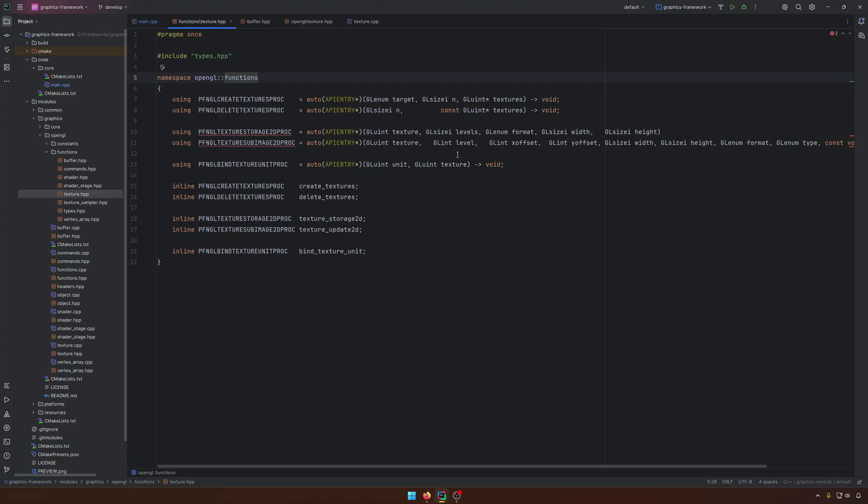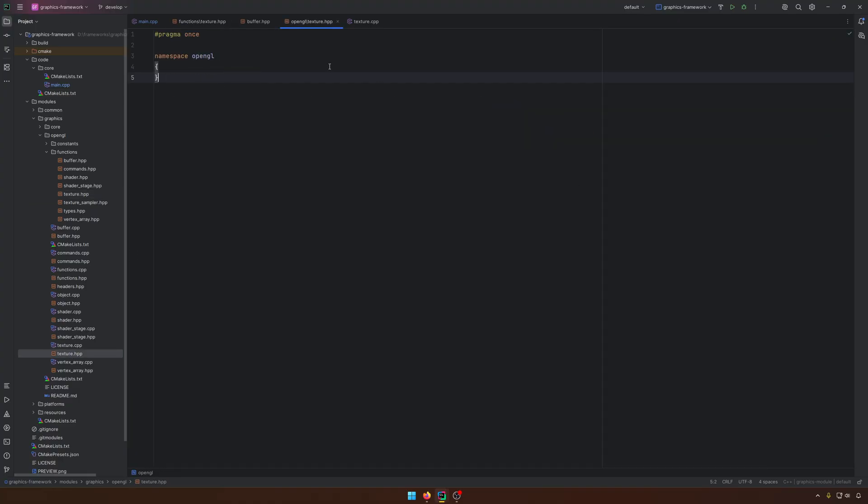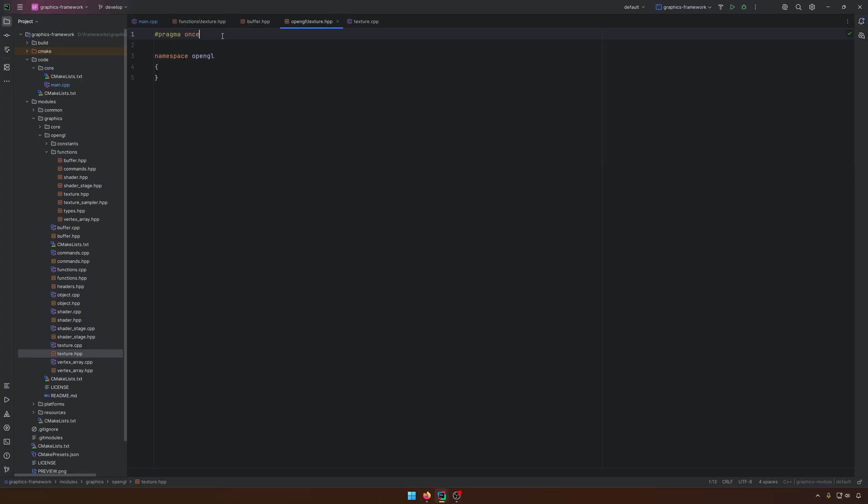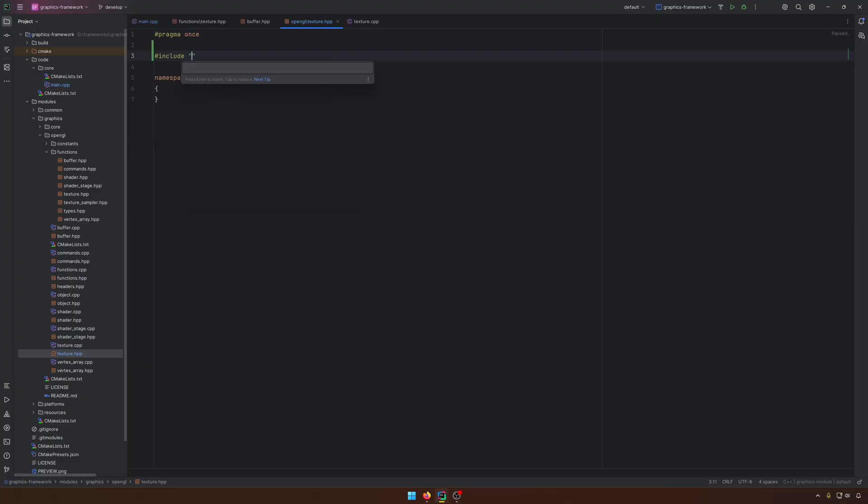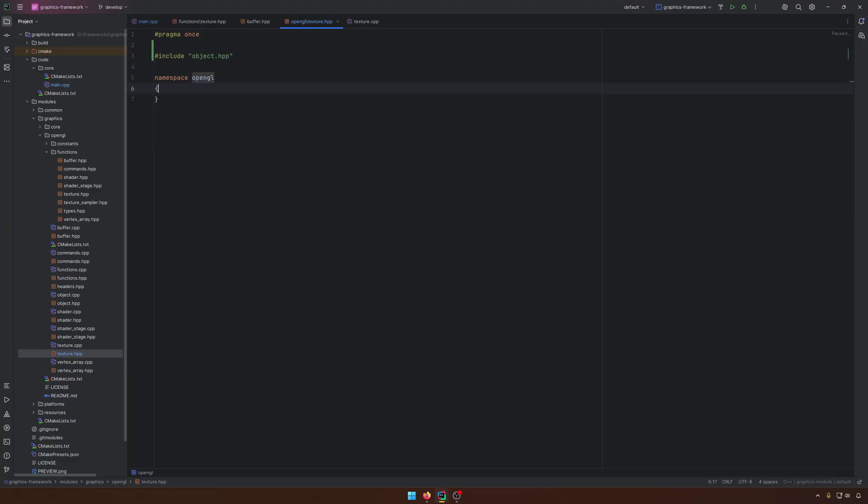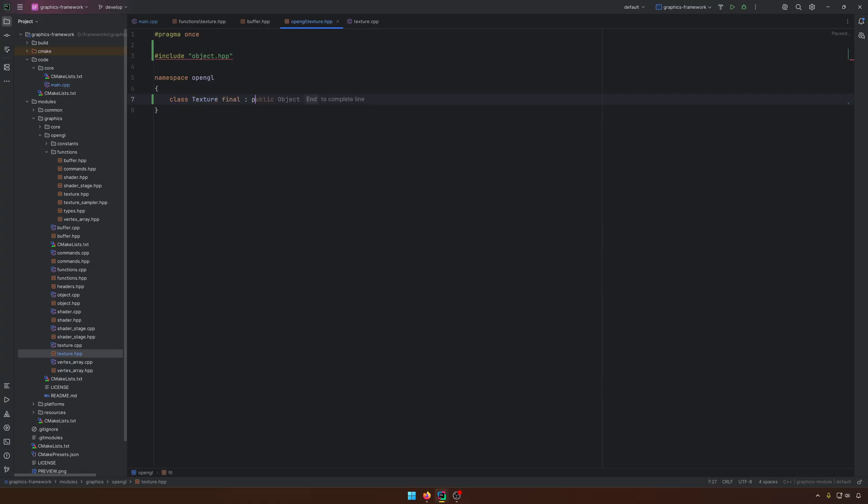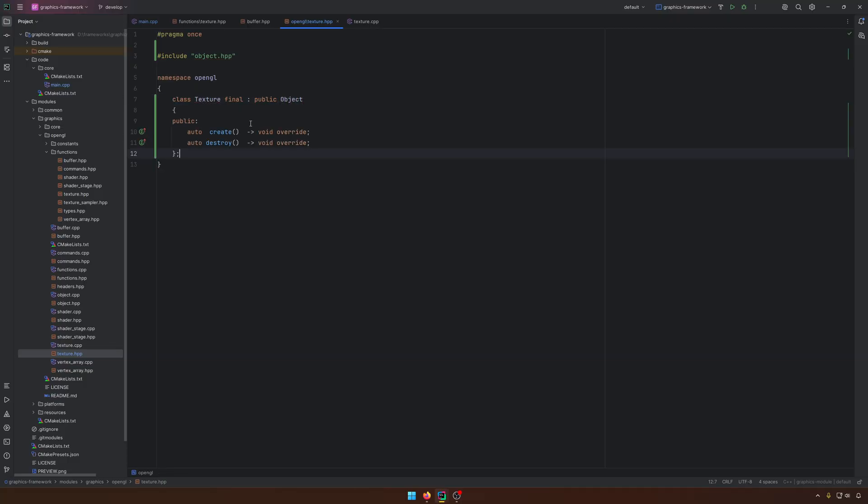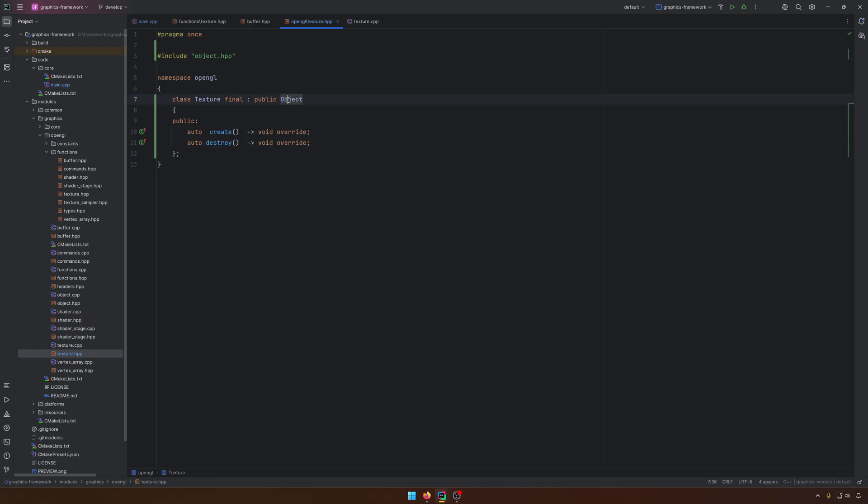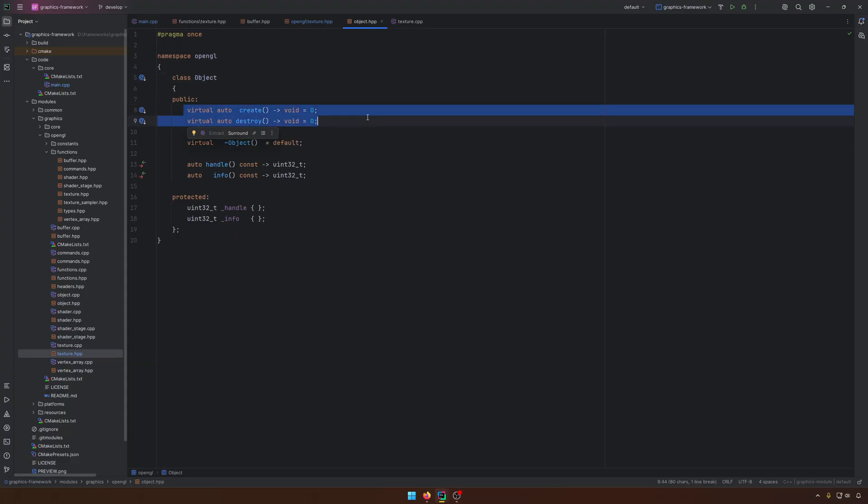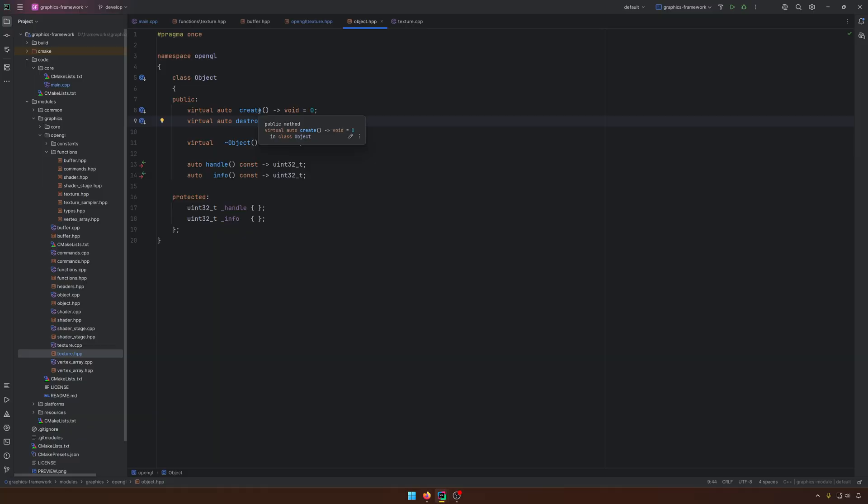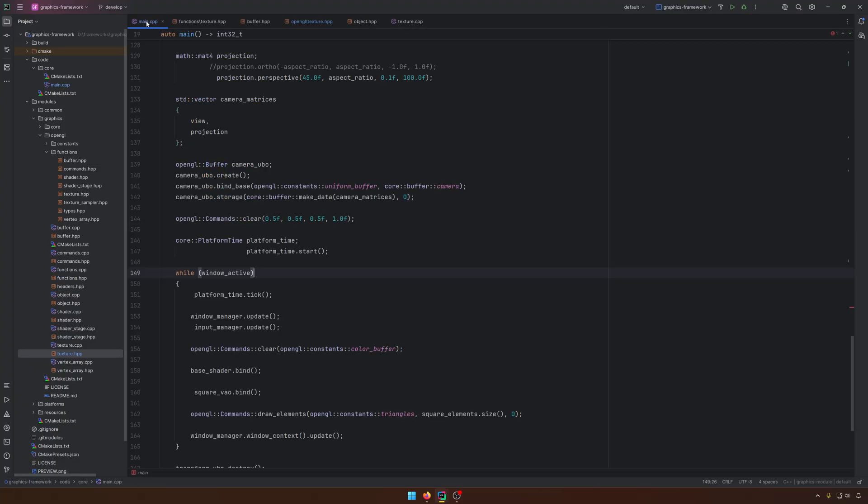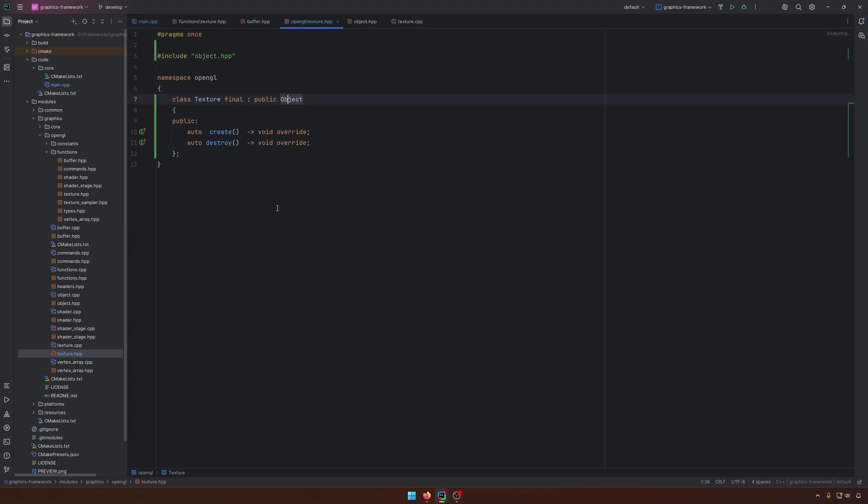So what we'll do today, like in every video, we will take these functions and we will create a texture object like we have on top of OpenGL. And after that, we will write to it. So like in our framework for each OpenGL object, we need to include the objects and have the class texture. We'll have it as final and we make a small inheritance from the object.